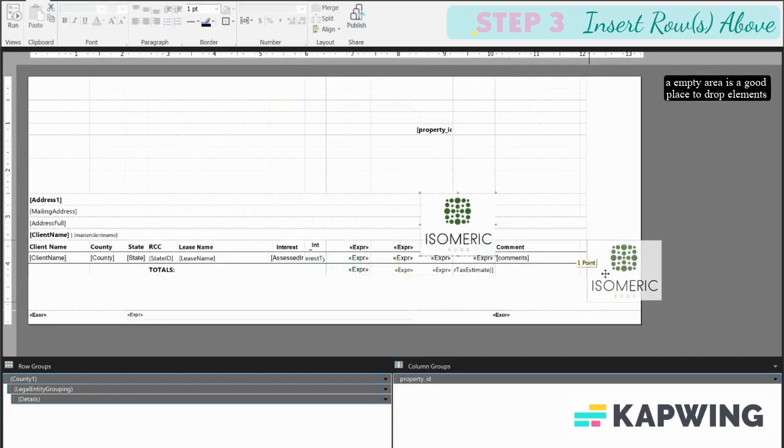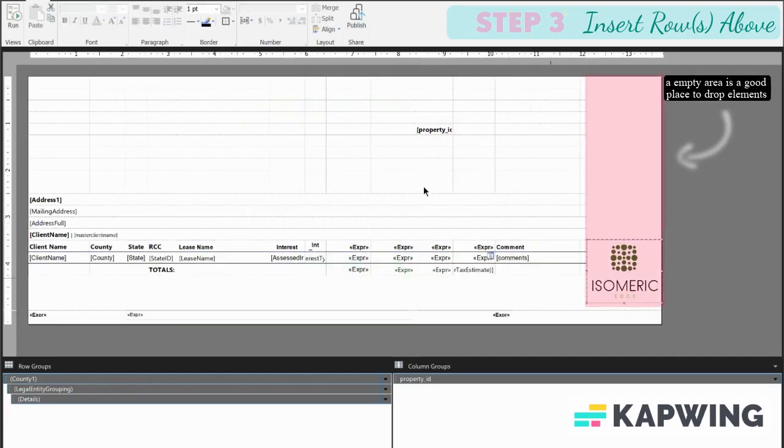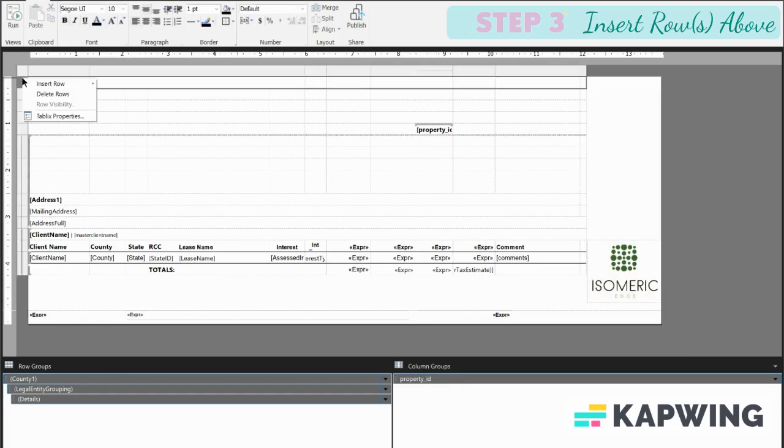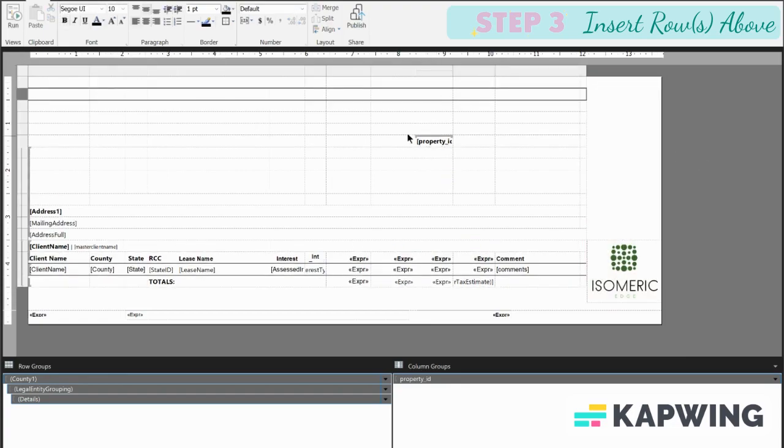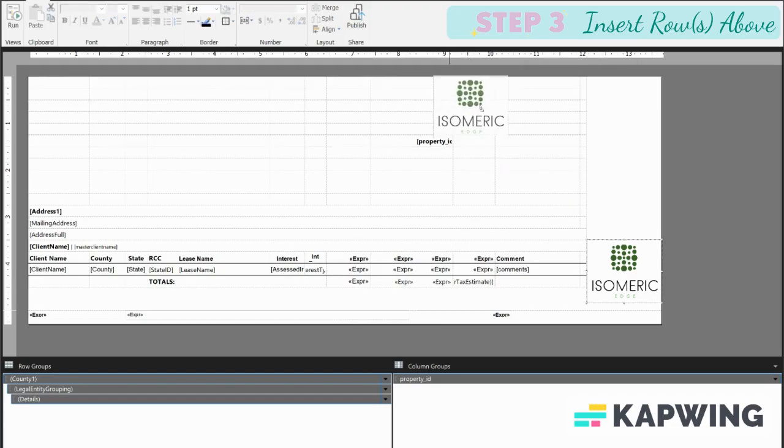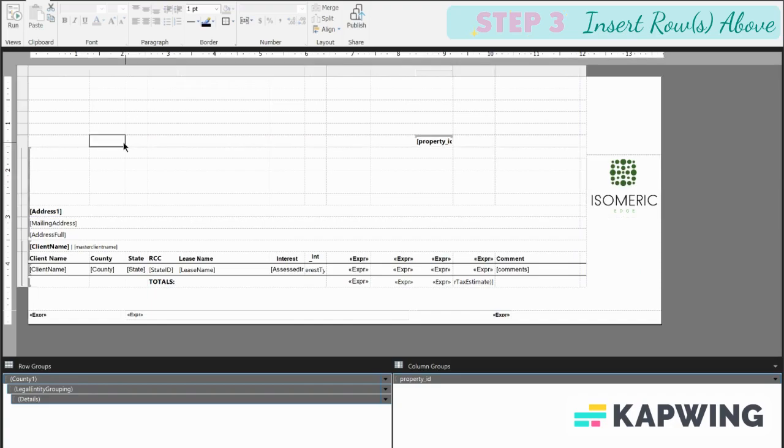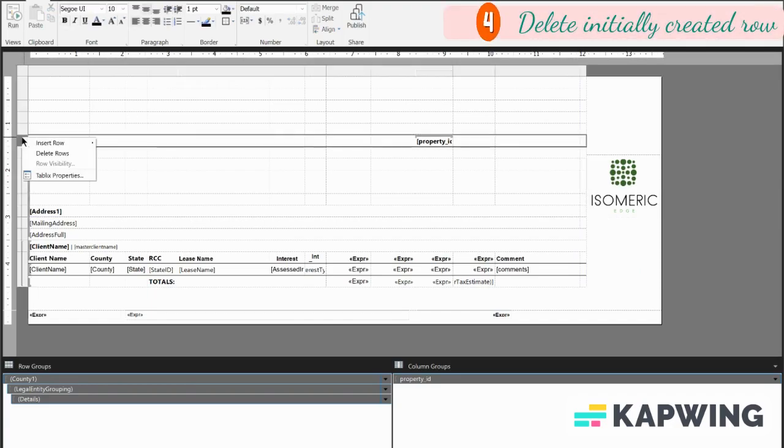That is playing hard to get right here. Okay, insert rows above, above. Let's see, would that fit? Yeah, I think that's good enough. So we're going to go again to our row handle. We're going to delete this row, delete rows.